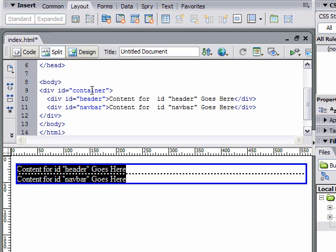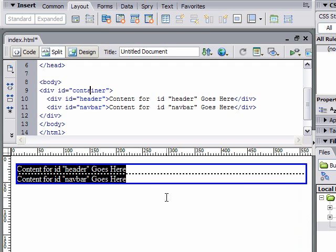If I click on line 10, the word header, the header is highlighted. Same thing with 11.